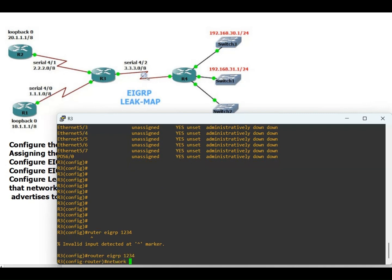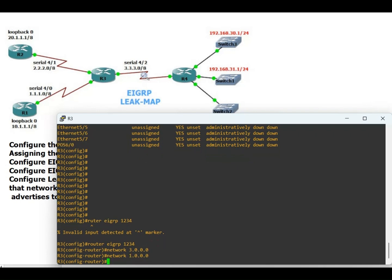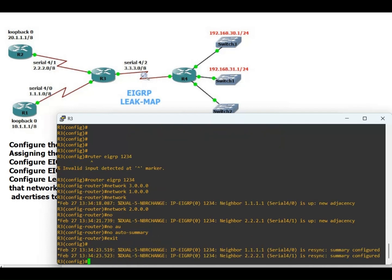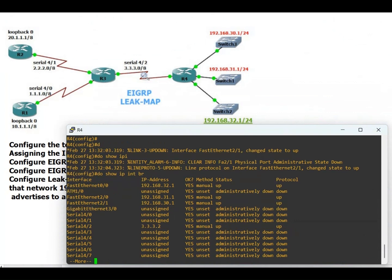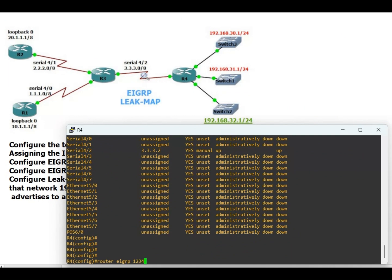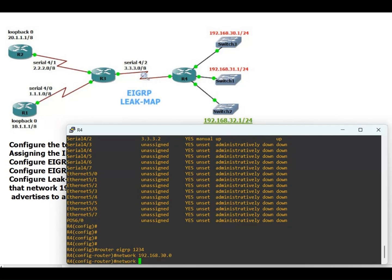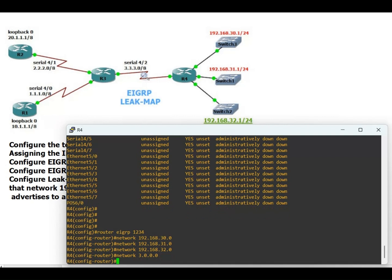On Router 3: router eigrp 1234, network 3.0.0.0, network 1.0.0.0, network 2.0.0.0, no auto-summary, exit. Neighborship is up between Router 1 and Router 2, Router 1 and Router 3, and Router 2 and Router 3. Now on Router 4: router eigrp 1234, network 192.168.30.0, network 192.168.31.0, network 192.168.32.0, network 3.0.0.0, no auto-summary, exit.